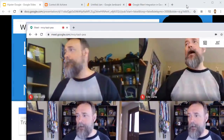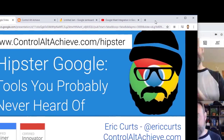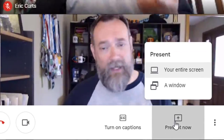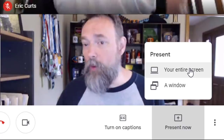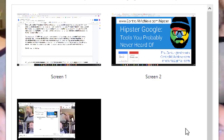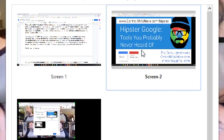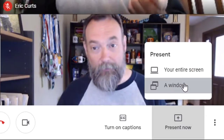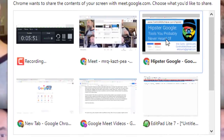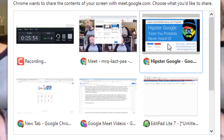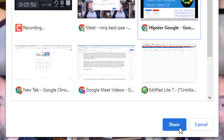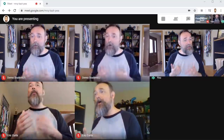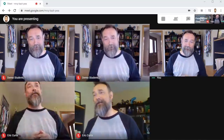First, I will separate my Google Meet tab from the rest of the tabs that have the content that I want to present. Next, I will drag those tabs with the content over to my other monitor. Then I'll click the Present Now button down in the bottom right-hand corner. If I choose your entire screen, I'll need to pick the monitor that has the content I want to show. Or, if I pick a window, I need to select the window that I dragged over to the other monitor. Either way, I'll click Share to start presenting. I can now see my students on one of my monitors, while the content I'm presenting to them is on the other monitor.